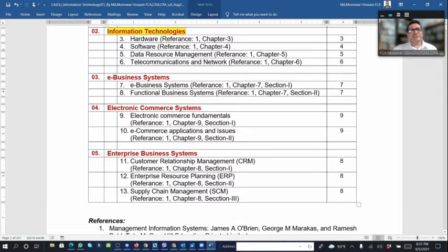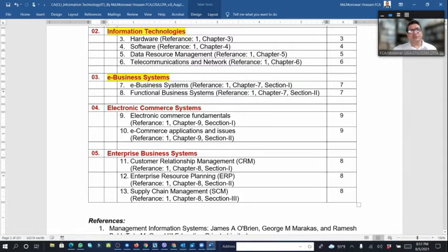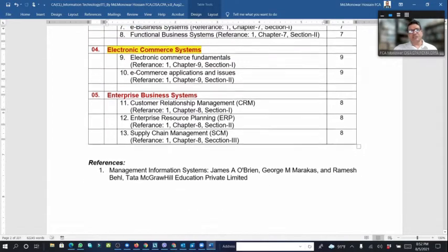Chapter three, e-business system, is a vital part at this moment. It covers e-business system topics and functional business systems. Chapter four covers electronic commerce: electronic commerce fundamentals, e-commerce applications, and issues.